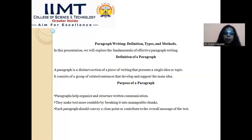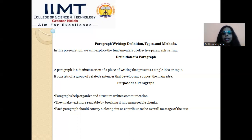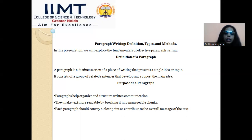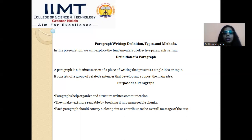Second, paragraphs make text more readable by breaking it into manageable chunks. Because each paragraph has a central theme and main idea, they give more clarity and readability to the reader. Third, each paragraph should convey a clear point or contribute to the overall message of the text. The purpose of paragraphs, in short, is to give more readability and clarity by dividing your text where each paragraph carries one main idea.